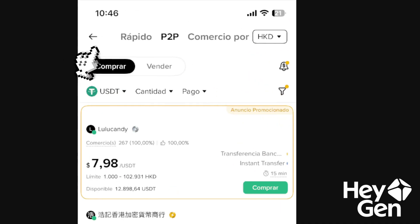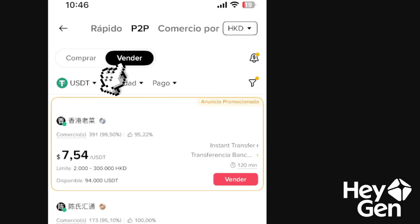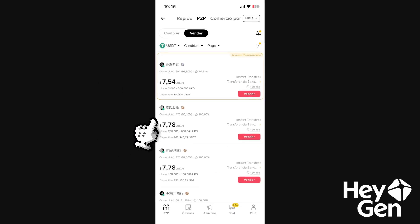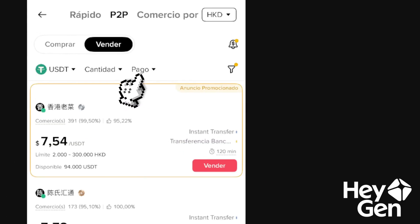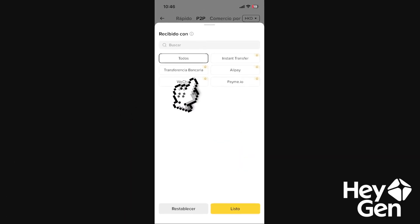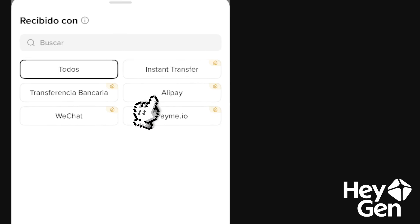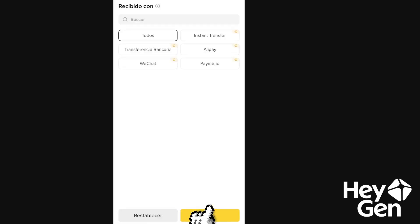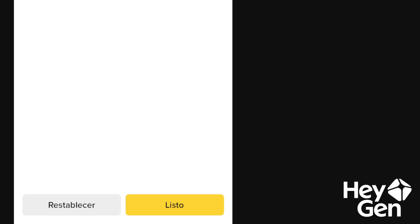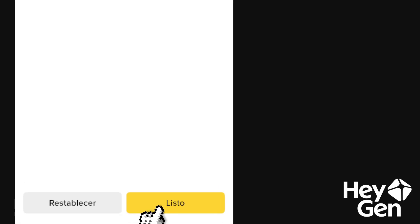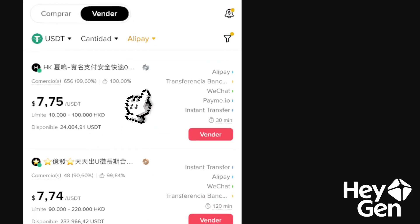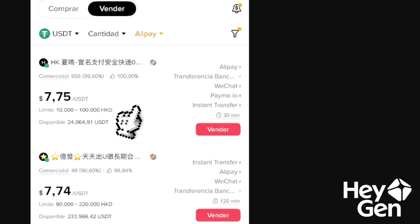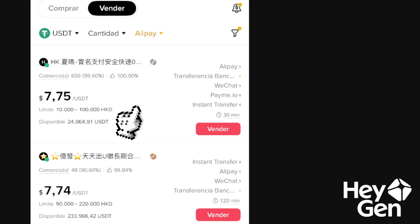Tap on Sell. When we tap on Sell, click on payment. Here we see that we have Alipay, so we're going to click on Alipay and add it by tapping Done. Now we're going to choose one of the people offering Alipay in exchange for our Binance funds.